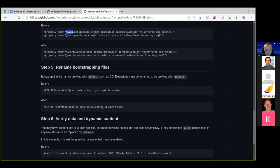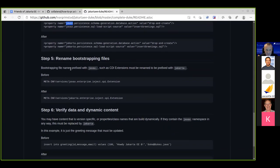There's also a special case: you may have CDI extensions or other files in your system where the file name itself has actually changed. You just need to rename those files.